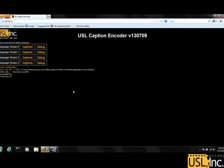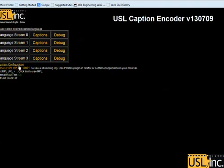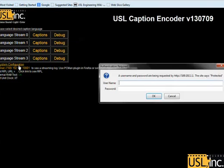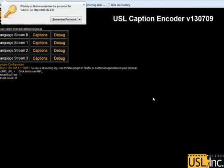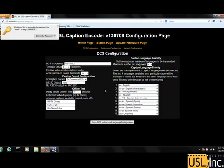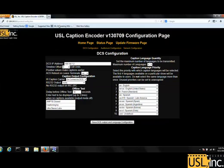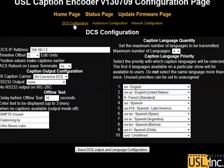Here's the USL caption encoder. We're going to start by going to System Configuration, entering the username and password provided by Ultra Stereo. And here we come to the configuration. There are three pages to configuration.